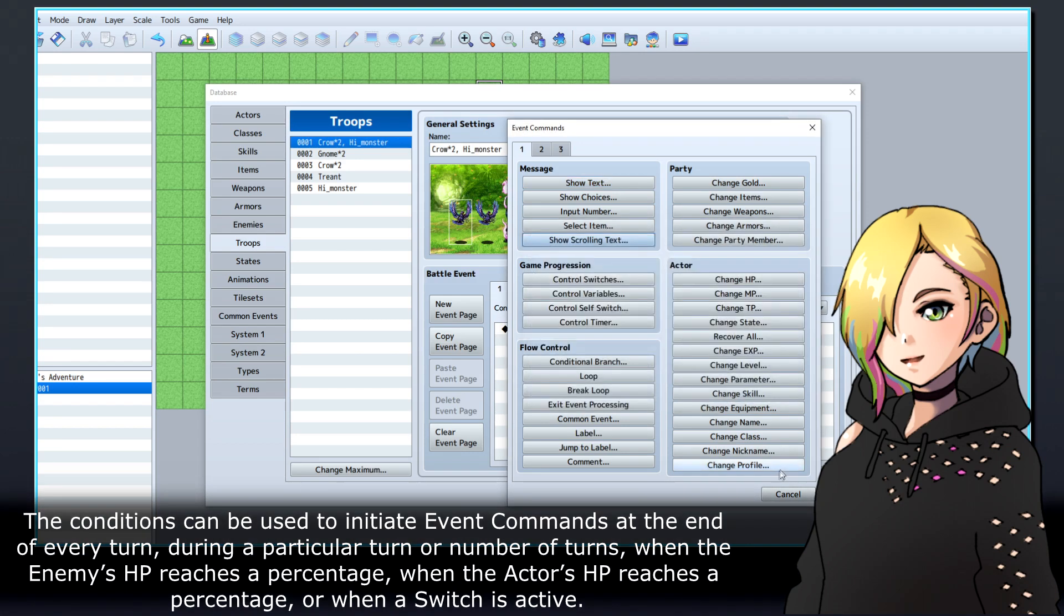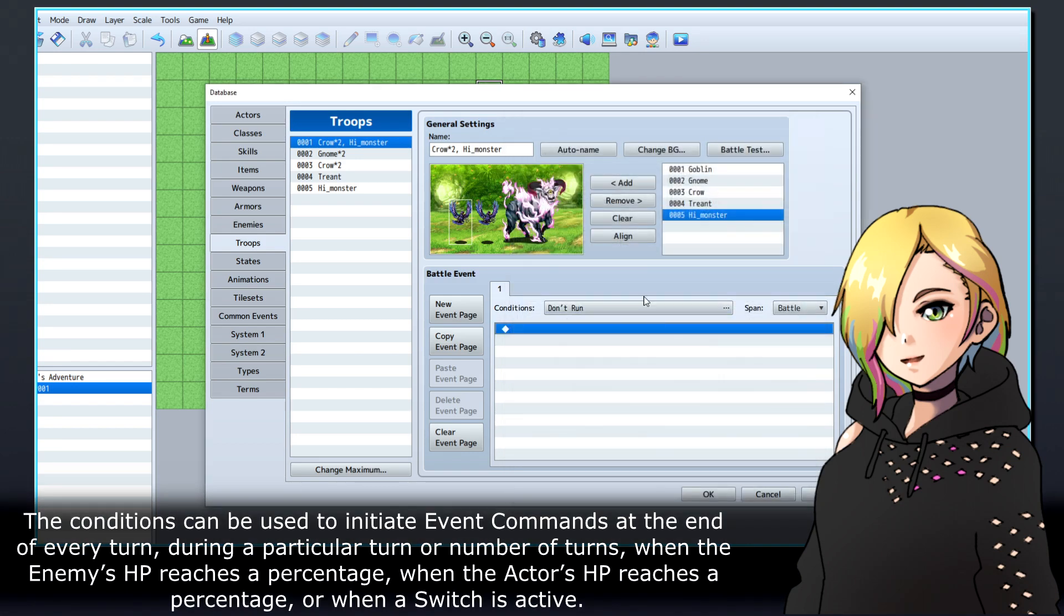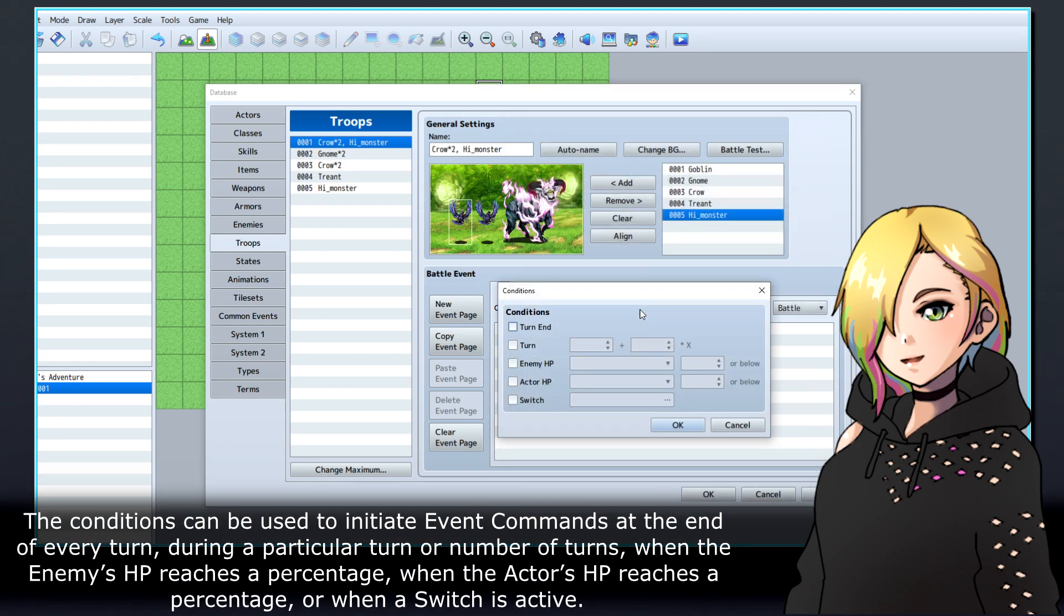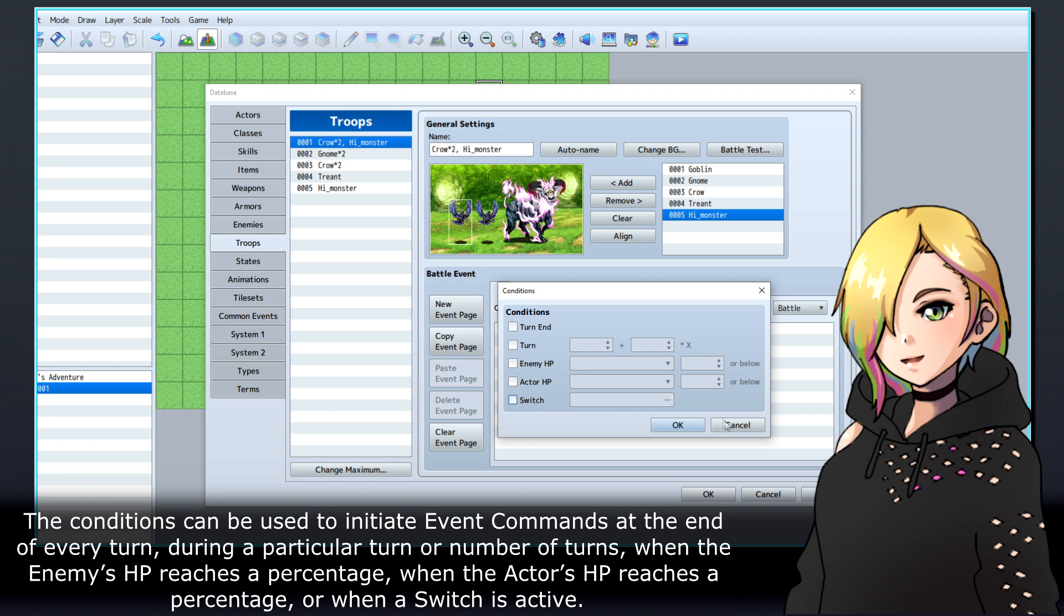The conditions can be used to initiate event commands at the end of every turn, during a particular turn or number of turns, when the enemy's HP reaches a percentage, when the actor's HP reaches a percentage, or when a switch is active.